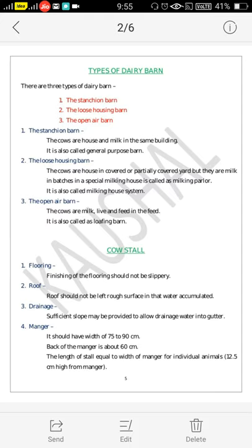The first is the stanchion barn. The cow stall flooring finish should be such that animals cannot slip on it. Also, the roof should not be left with a rough surface where water can accumulate. Drainage facilities are provided to the stanchion barn, meaning sufficient slope is provided to allow drainage water into the gutter. The manger should have a width of 75 to 90 cm. The back of the manger is about 60 cm from the floor. The length of the stall is equal to the width of the manger for individual animals, about 12.5 cm from the manger.